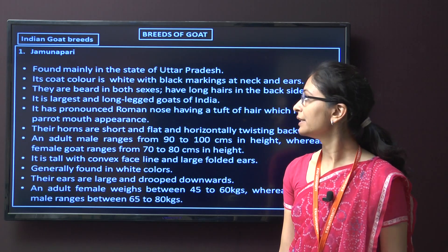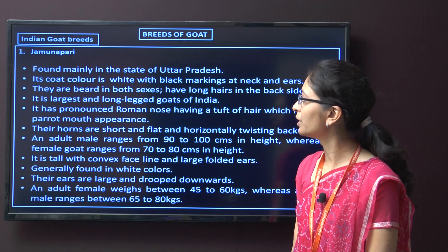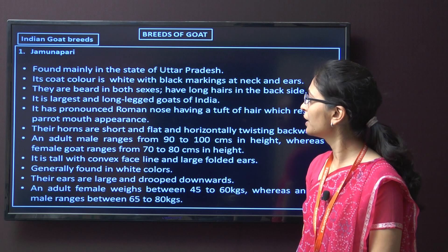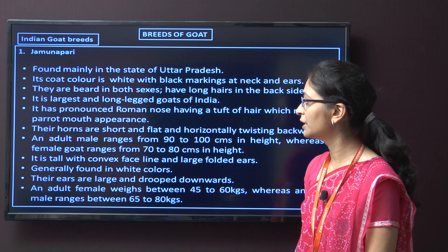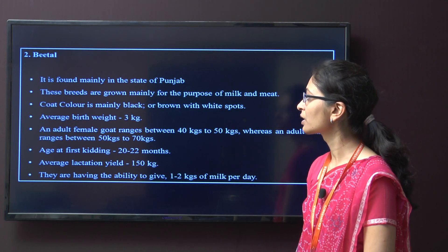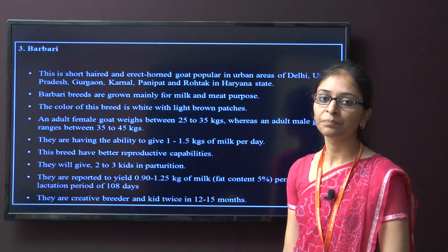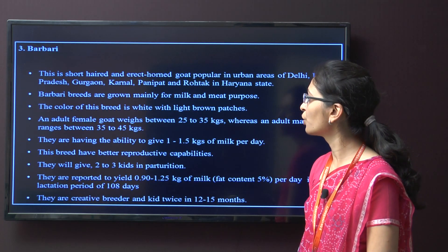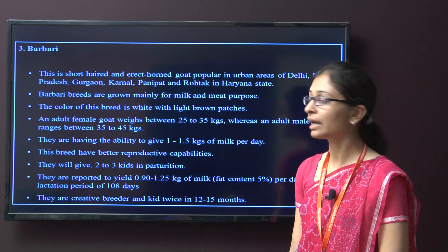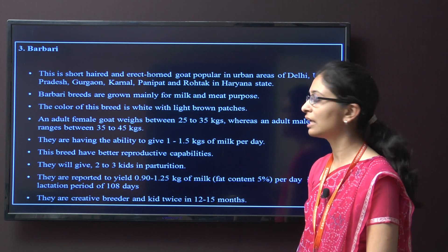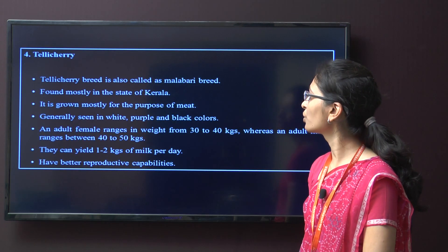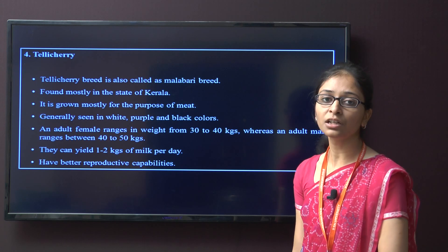Next are breeds of goat. First, Indian goat breeds. The first is Jamnapuri, mainly found in Uttar Pradesh. Characteristics are white with black markings on the neck. They have horns in both sexes. It is the largest and long-legged goat in India. Second is Beetal, found mainly in the state of Punjab, grown mainly for milk and meat. Third is Barbary, a short-headed and erect goat popular in urban areas of Delhi, Uttar Pradesh, and Haryana. These breeds are grown mainly for milk and meat, with white colour and light brown patches. Next is Talichari, also called Malabari breed, from Kerala state, which is a meat purpose breed.